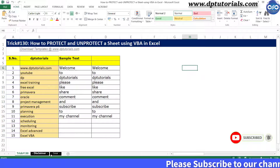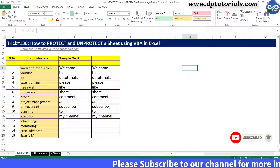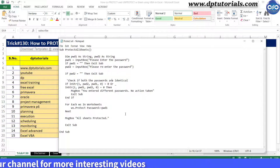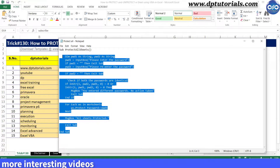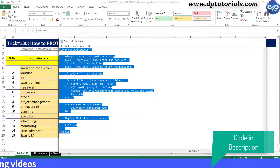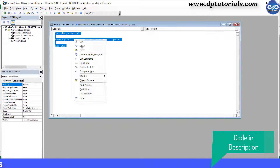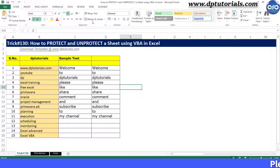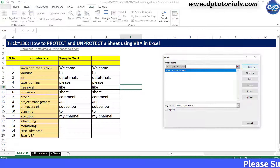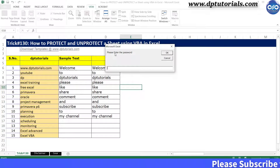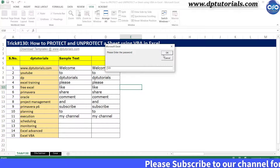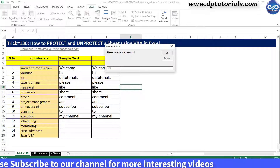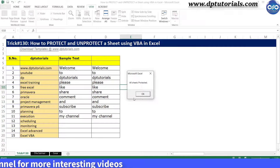Now let us see some bigger macros that would be useful in our daily lives. If you want to protect all sheets at once, you need to use this code. I have mentioned all these codes in the description for your reference. Copy this code and paste it into the VBA editor. Go to Excel and run the macro — it will ask for a password. Type the password as 123 and confirm again with 123, and you get the success message: all sheets protected.